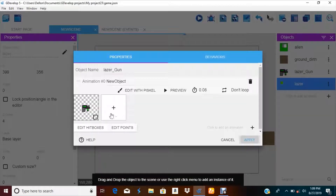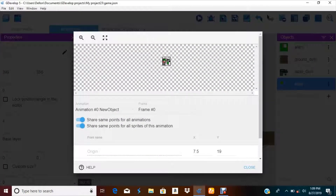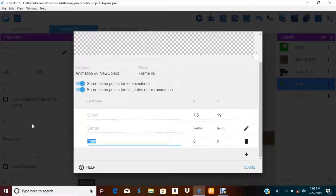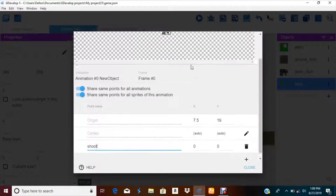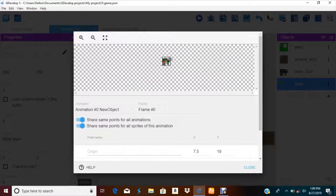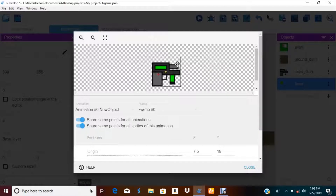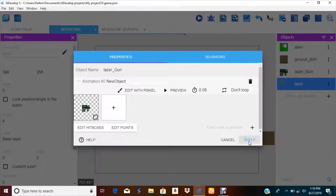Did you name the points? You should always name your points. Yeah, we need to create something. Let's call this 'laser' — actually I'll just call it 'shoot'. Let's move this right, right, right. Do a zoom to see what I got. Right there. Then save, so let's go into our events.